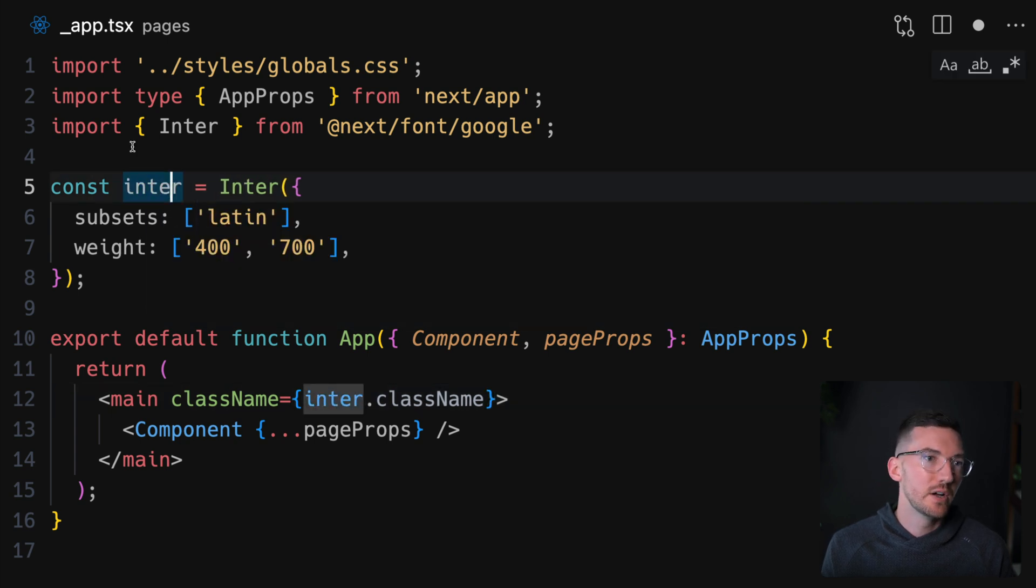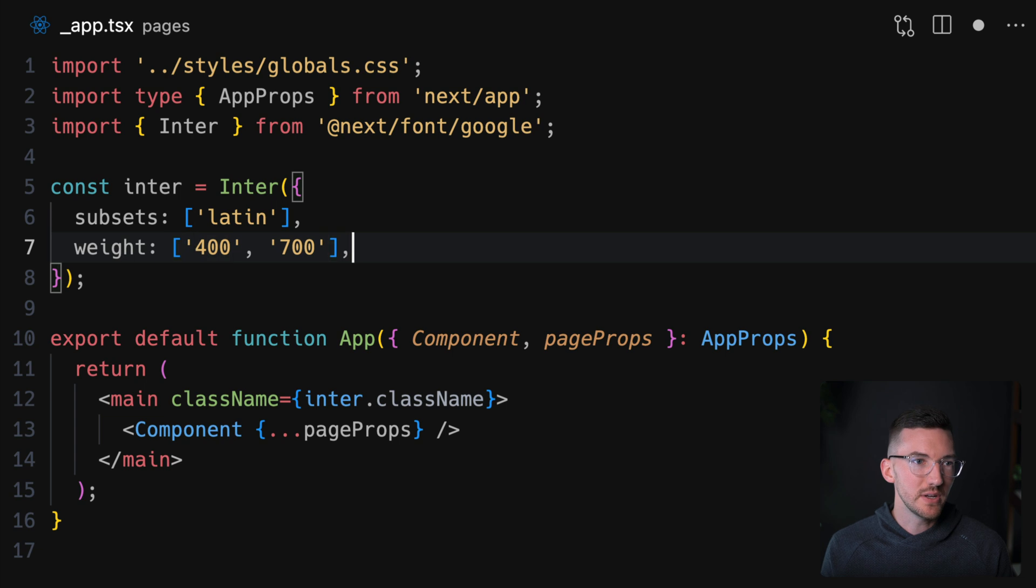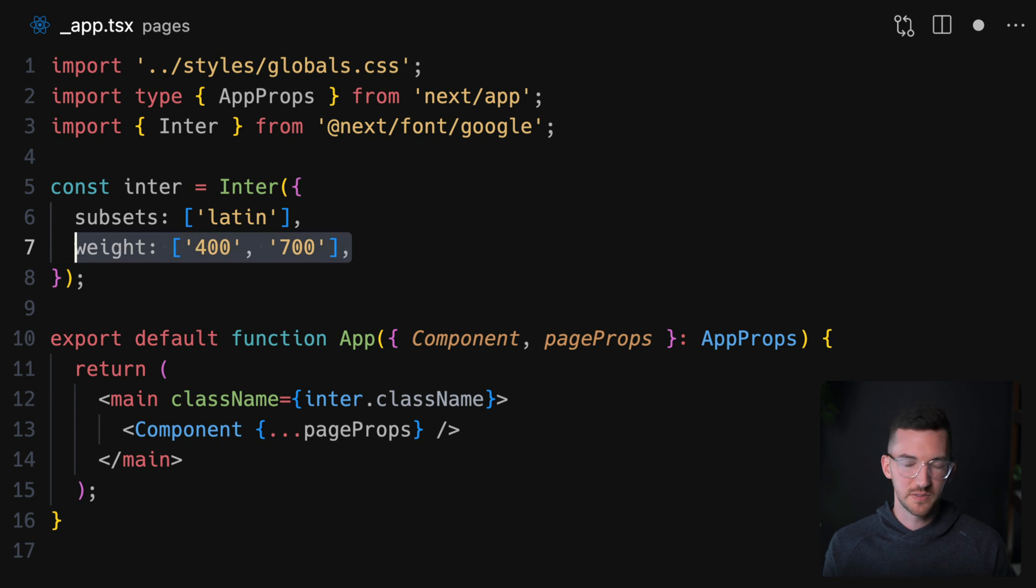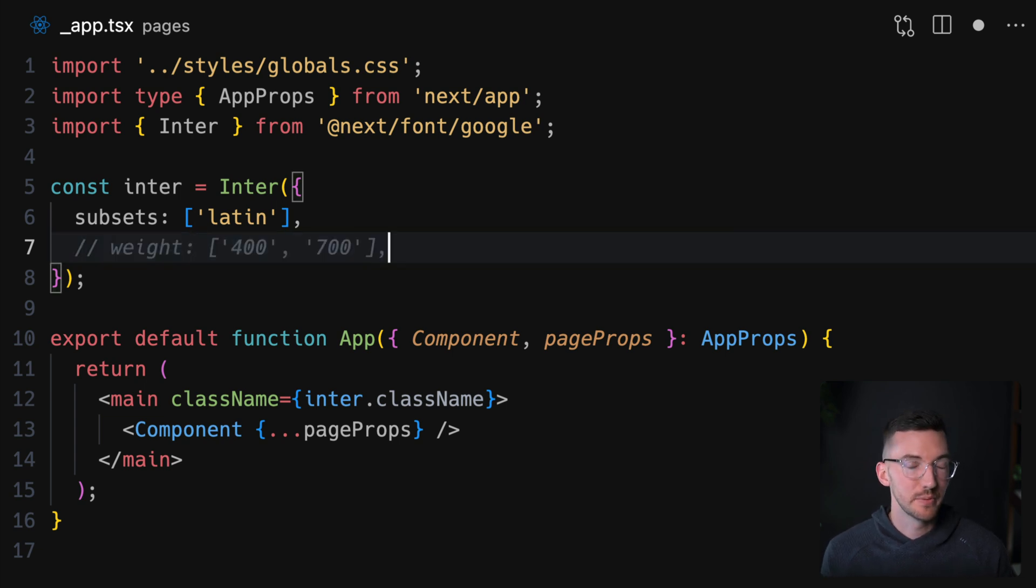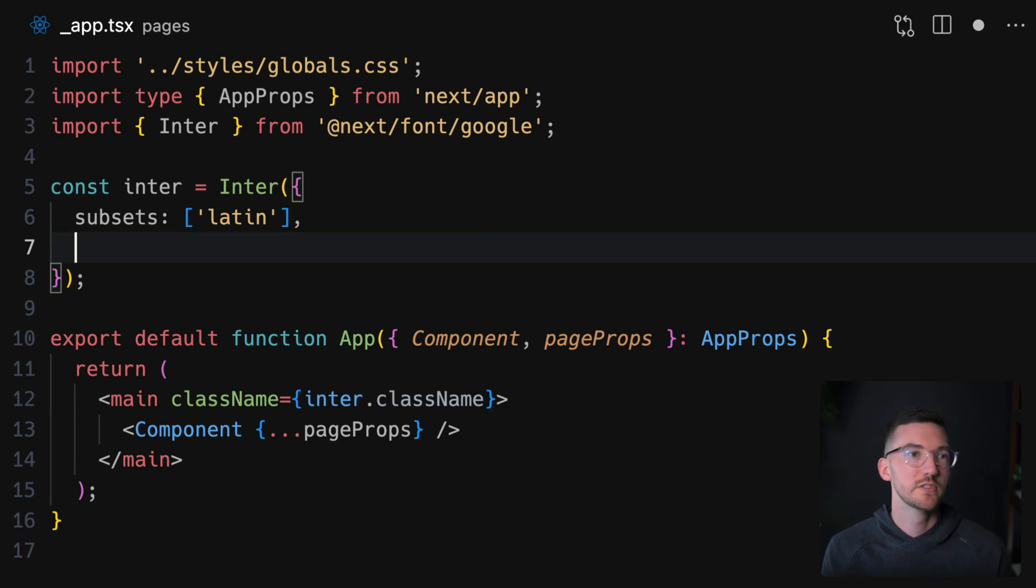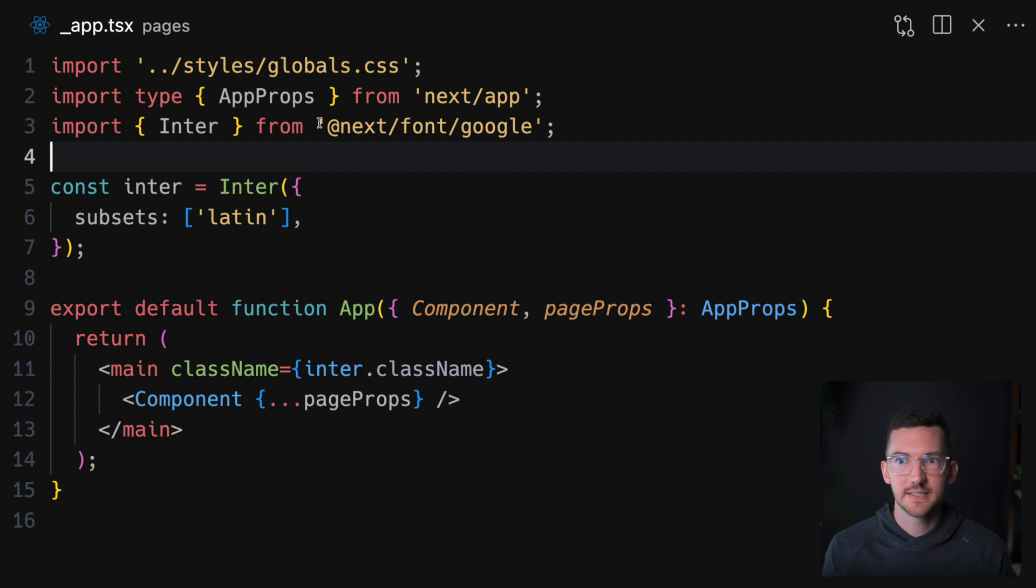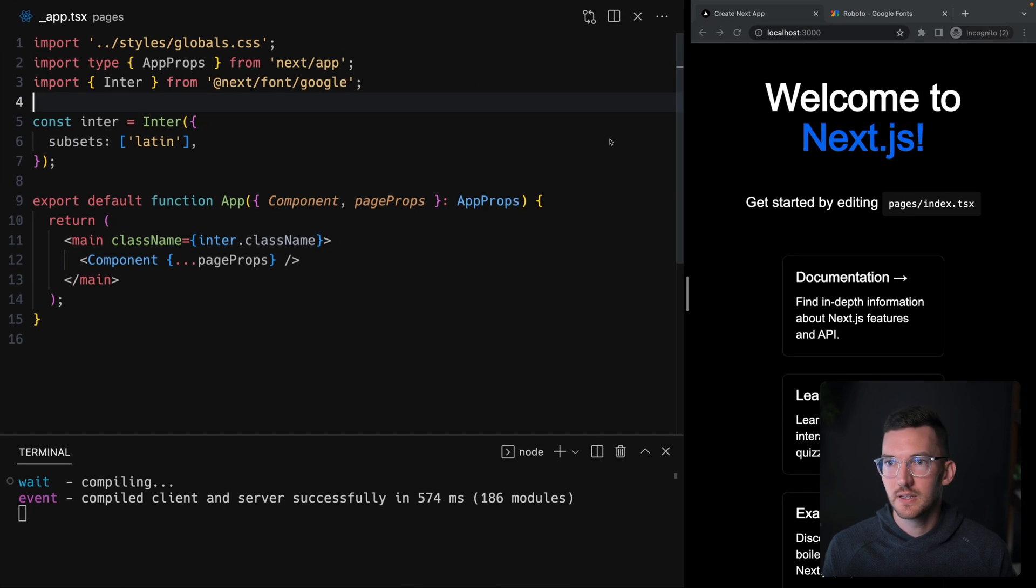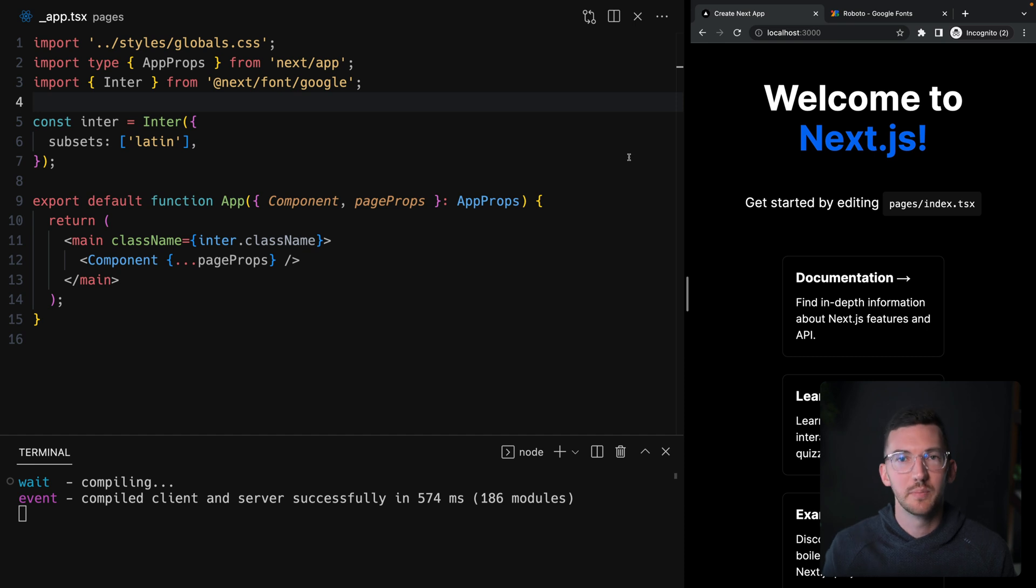This is a variable font, so I actually don't even need to specify weights, which I would recommend using variable fonts if you can. It's also going to help you get the best performance. So we can remove that. We'll keep the subset to Latin and I can hit save and we see our new font file over here on the right or our new font being applied. It's really that easy.